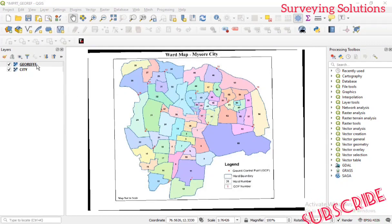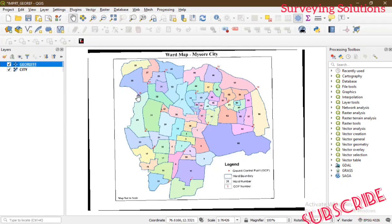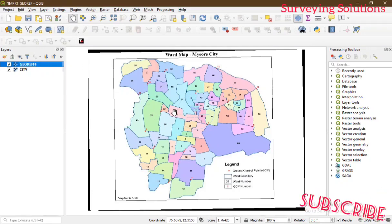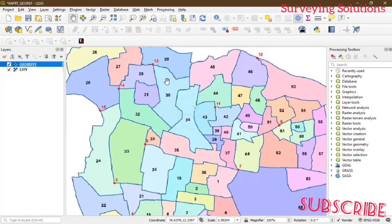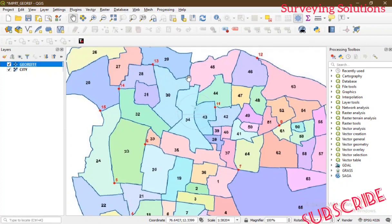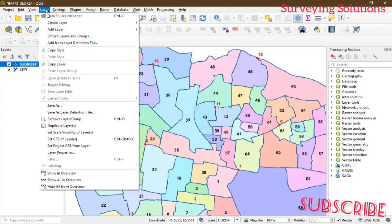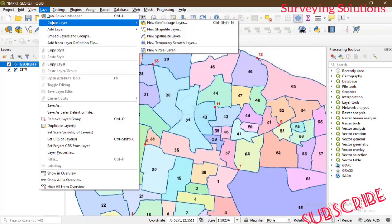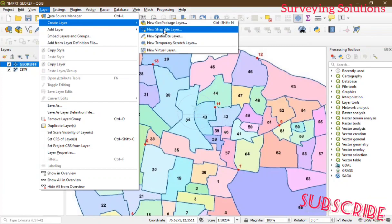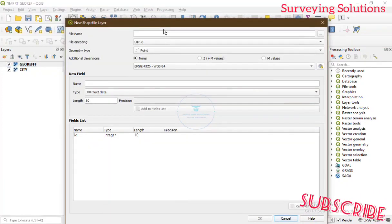This is the georeferenced image — the referenced map we are going to use. We are going to create the shapefile from it. On this video, since what we have here are all polygons, we will show you how to use the polygon type — but we will also note that the process is the same for lines and points. Let's start: go to Layer, then Create Layer, then Create New Shapefile Layer.